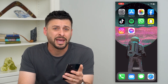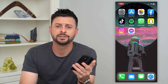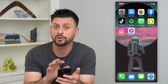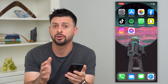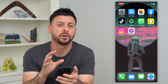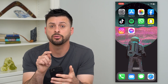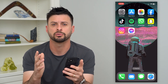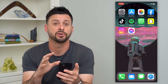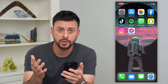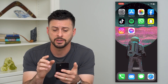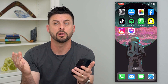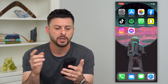Let's fix your iPhone banner notifications if they're missing. If you're trying to get any kind of notifications through a banner, either on the home screen or the lock screen on your iPhone, I'm going to show you how to fix those if they're just not showing up for certain apps or for all of the apps.